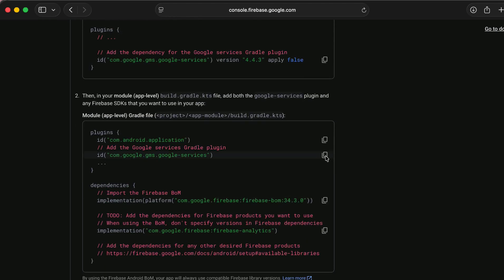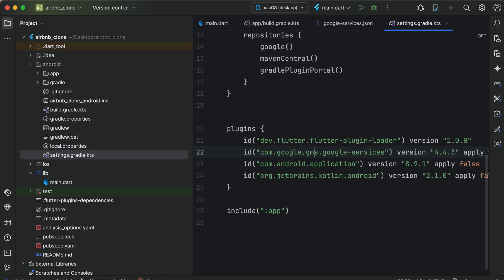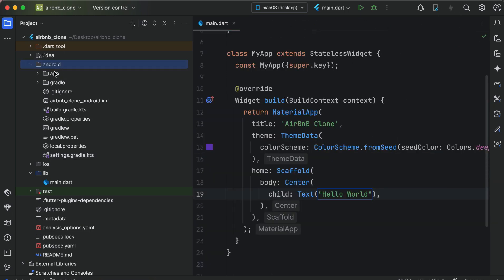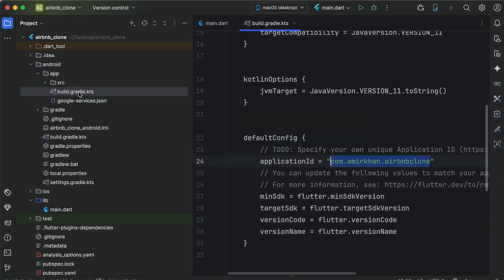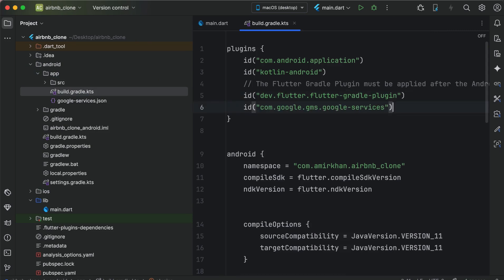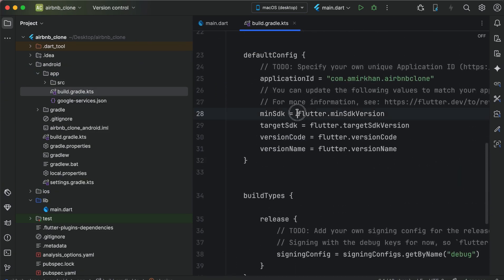We have to add it inside the app build.gradle file. So go to the app level build.gradle file and simply paste it here inside the plugins. Make sure that you set the minimum SDK to 24.